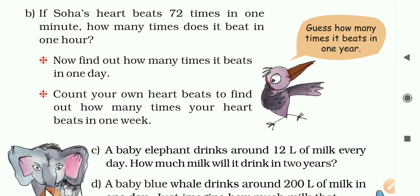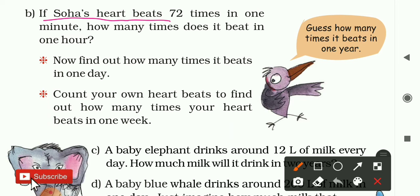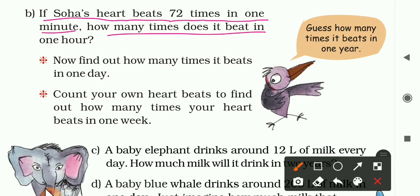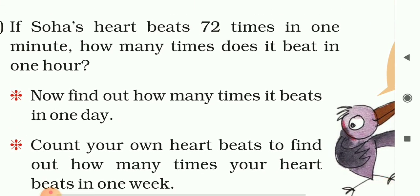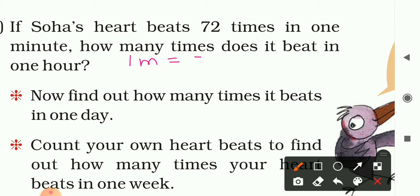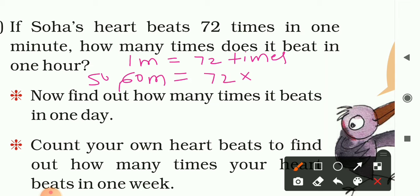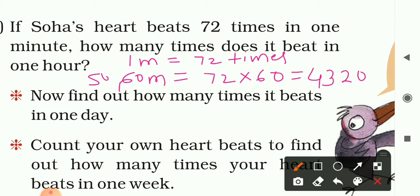Question B: A heart beats 72 times in one minute. How many times does it beat in one hour? One hour equals 60 minutes. You can write the statement: in one minute the heart beats 72 times, so in one hour it is 72 multiplied by 60. Multiplying gives the product 4,320.